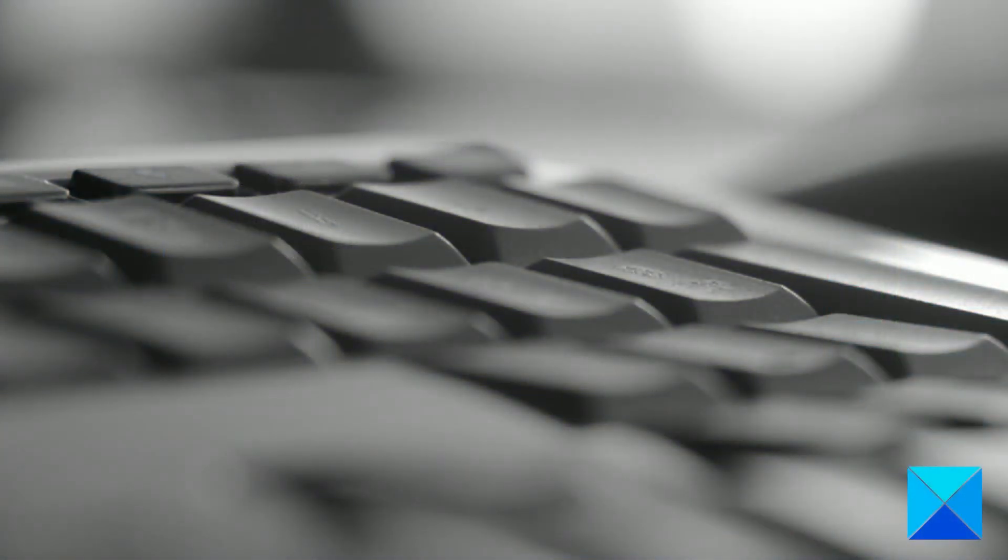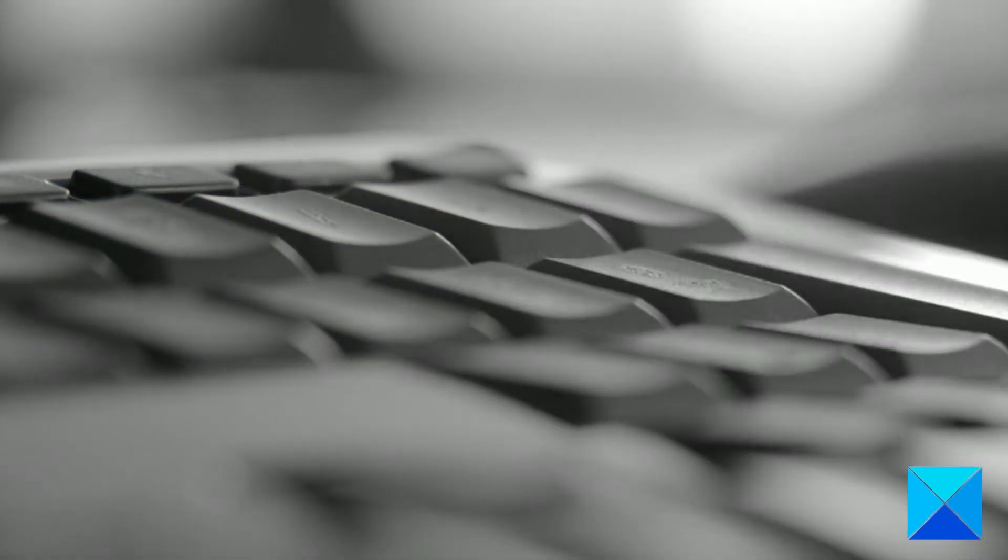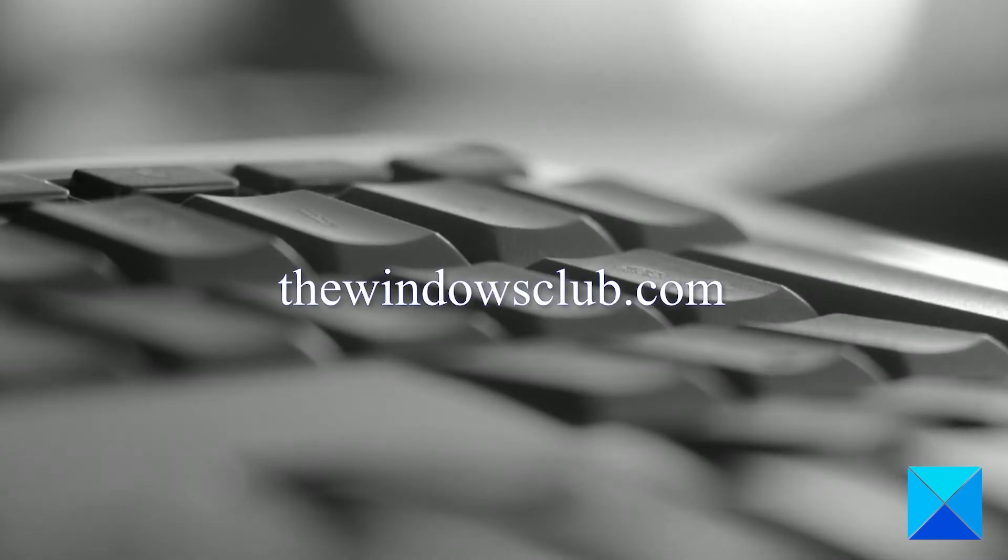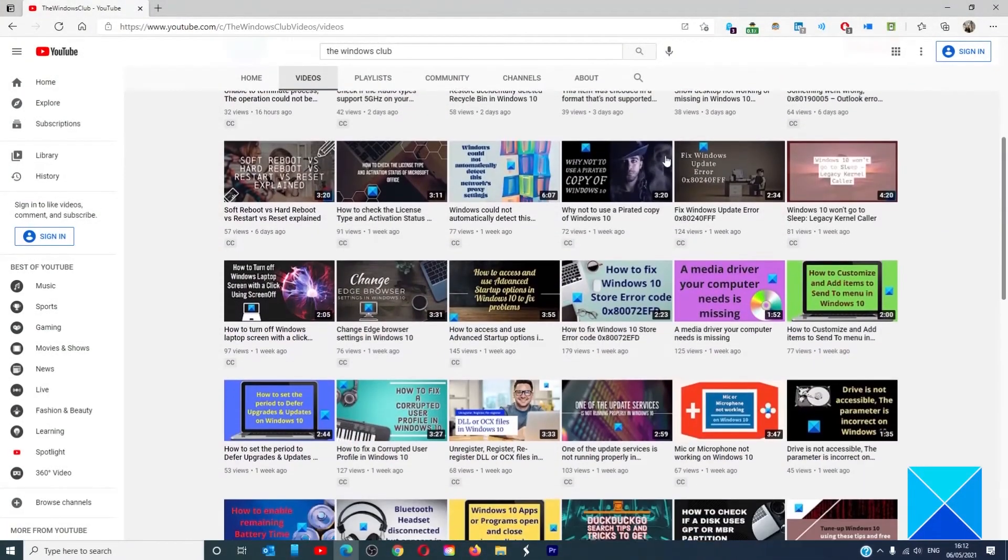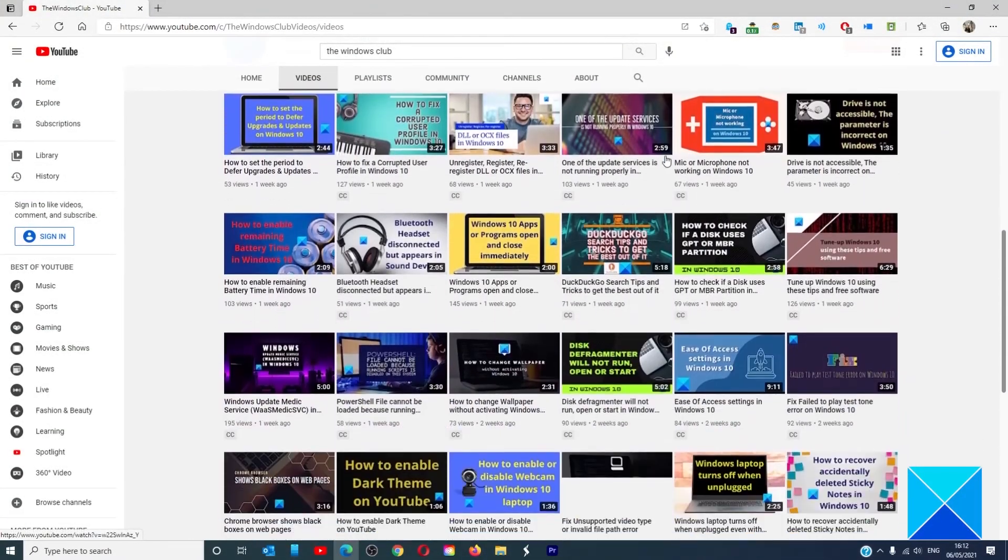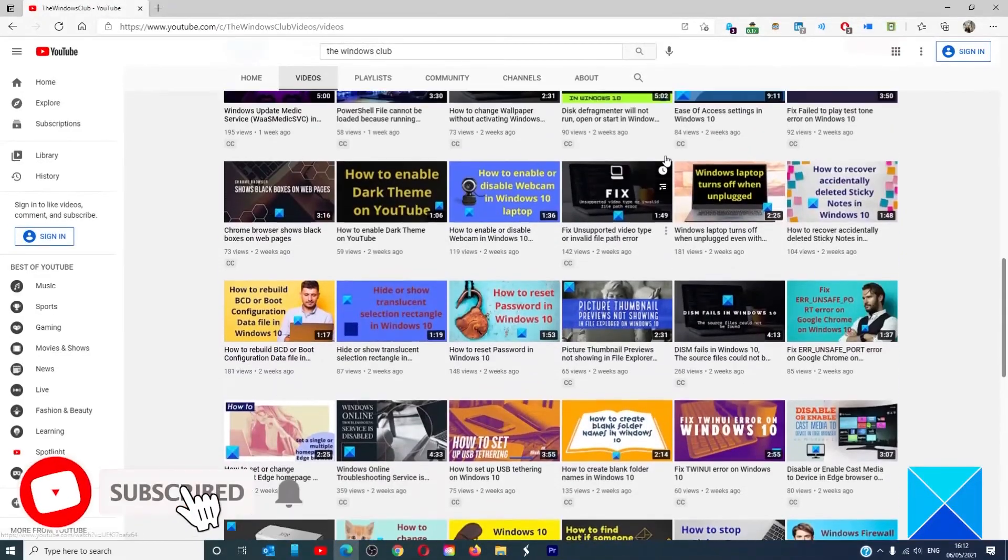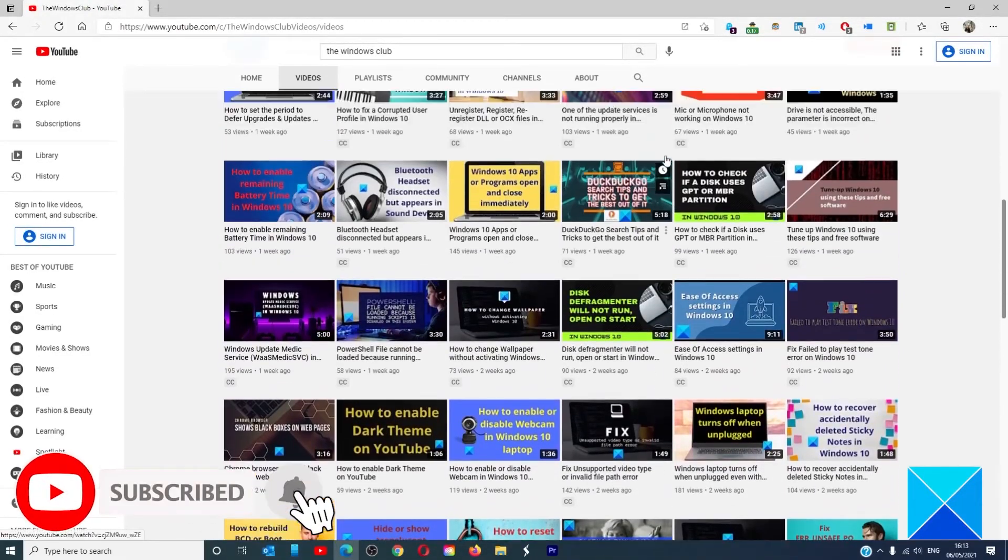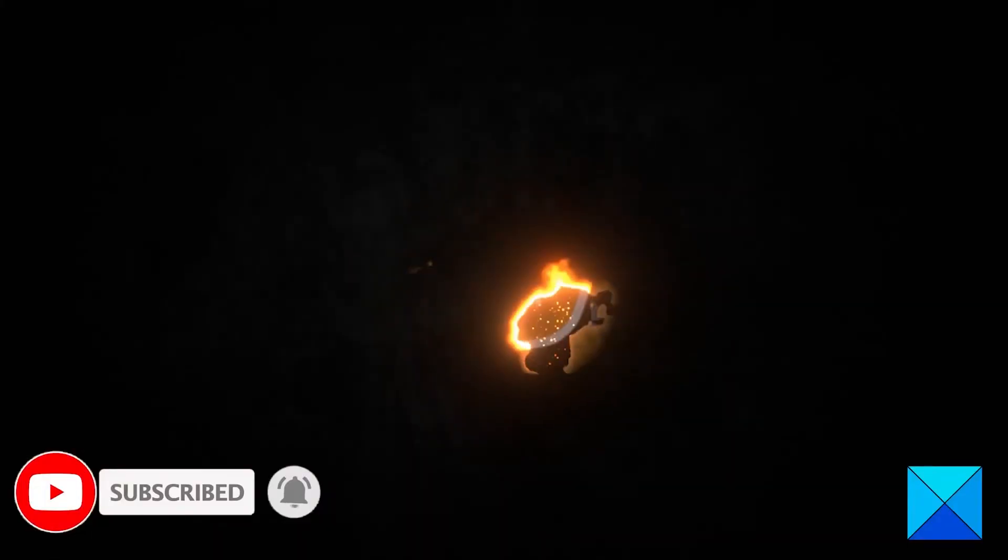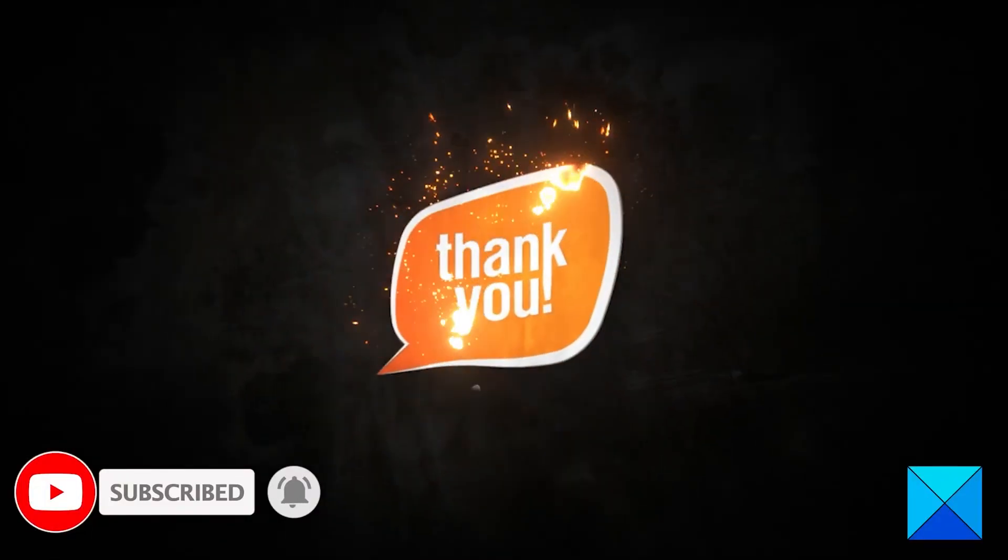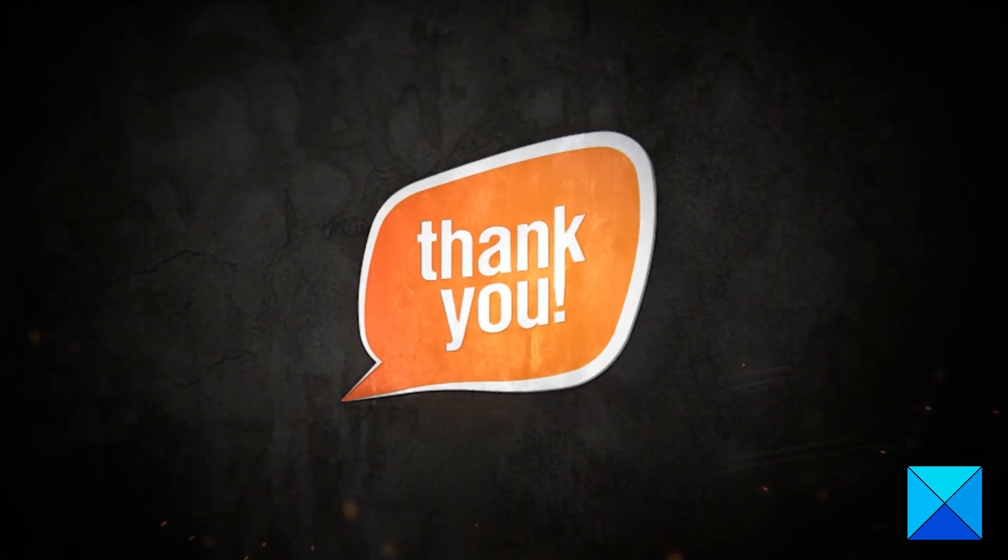For more helpful articles to help you maximize your Windows experience, go to our website, thewindowsclub.com. Do not forget to give this video a thumbs up and subscribe to our channel, where we are always adding new content aimed at making you the master of your digital house. Thanks for watching and have a great day.